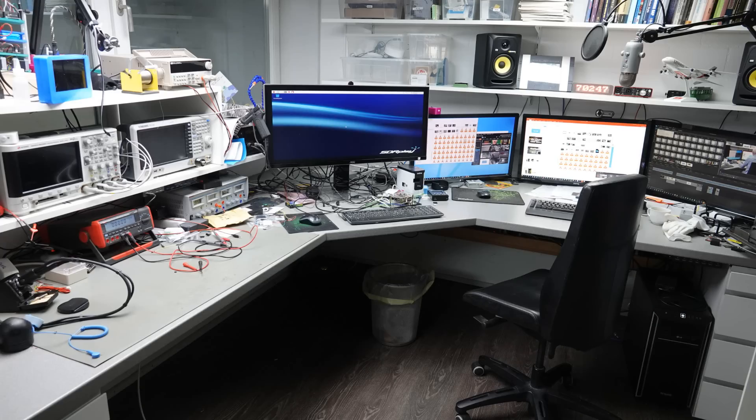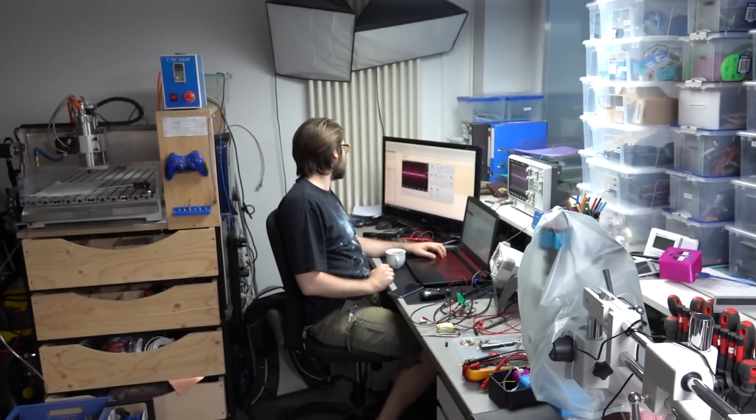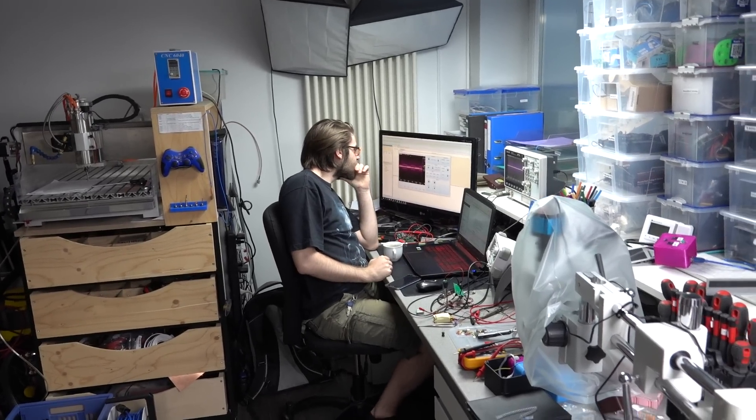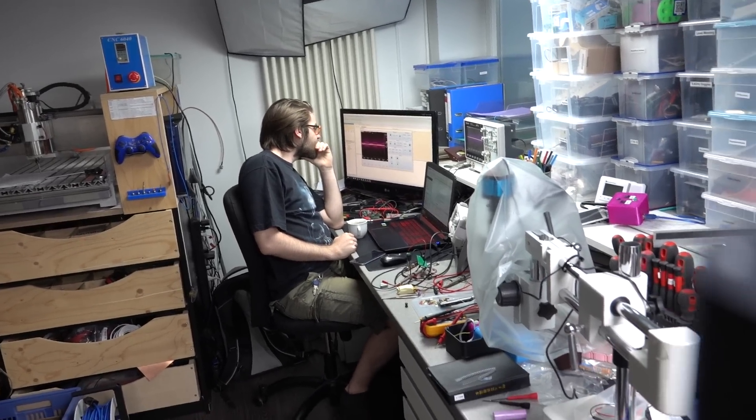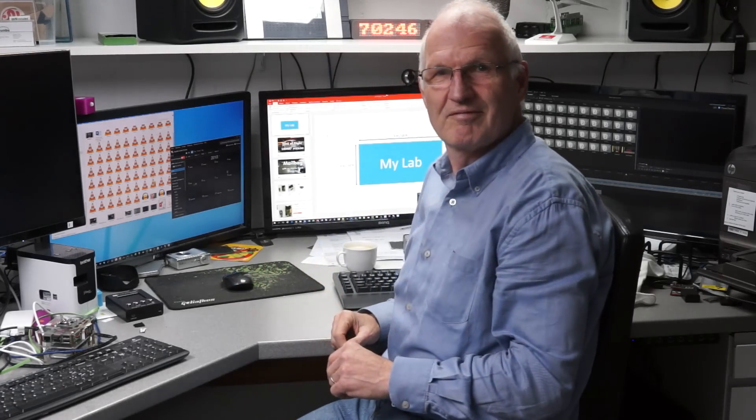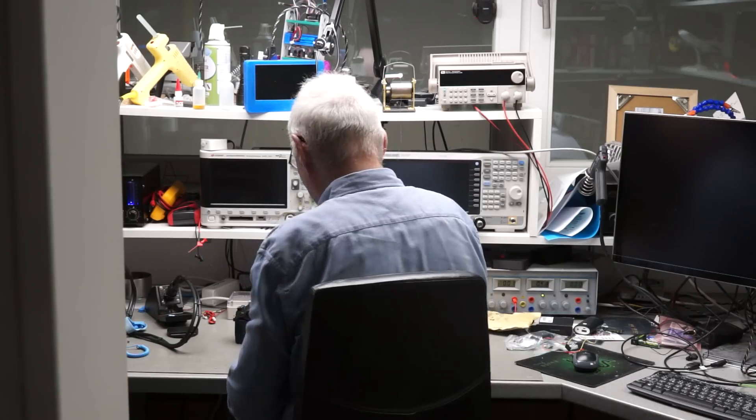It has 2.5 stations for work. Two for me and one which is used temporarily by Marvin the trainee. One station is for computer work and one for lab work. Let's start with the lab.